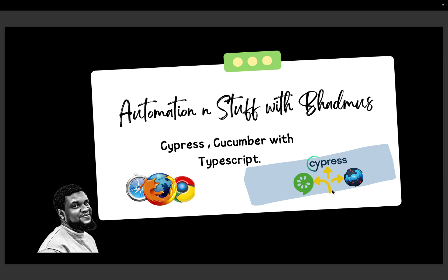Good day guys and welcome back to my YouTube channel. If this is your first time, please do not forget to like and subscribe. In this video we are going to talk about handling alerts in Cypress in detail.